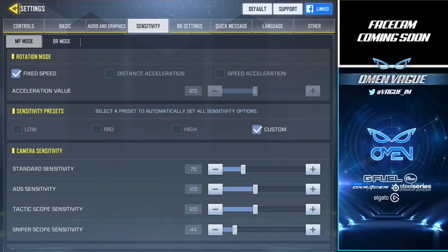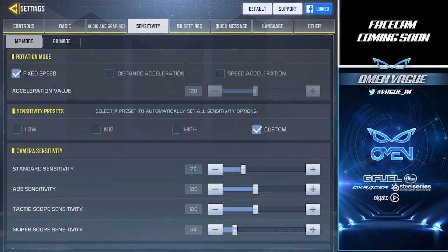Hey guys, it's Vake here with another video. Today I'm going to talk about my sensitivity and HUD, which is what most of you were asking for. I recorded a voiceover of this before but it didn't save, so I'm doing live commentary. If I make mistakes or go too fast or slow, that's probably why. So first up we have the rotation mode.